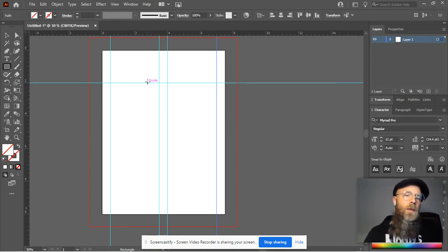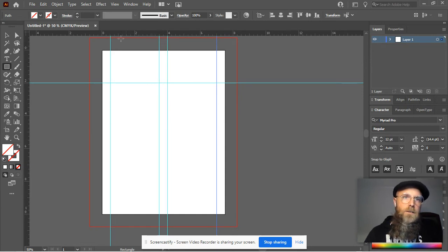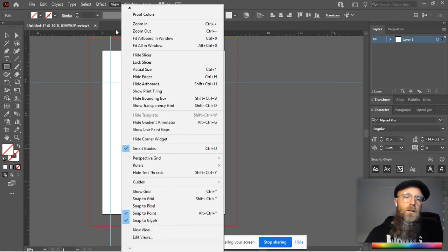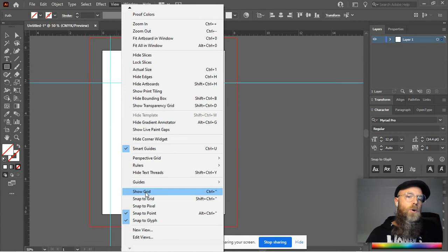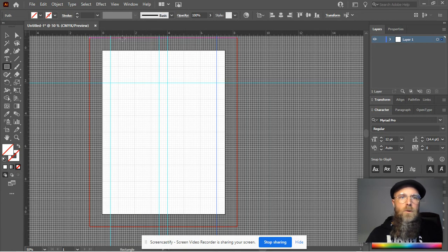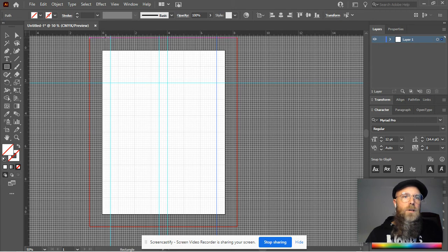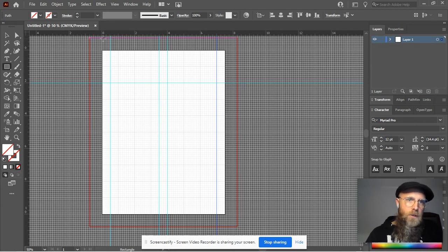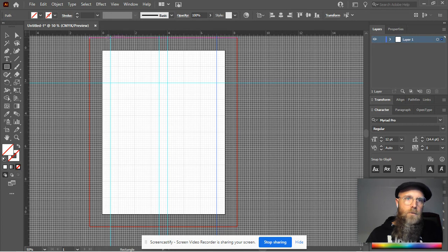The next feature I'd like you to see: go up to View and then go down to Show Grid. You notice that this nice little grid appears every sixteenth of an inch, I believe. There's a quarter, half, quarter.